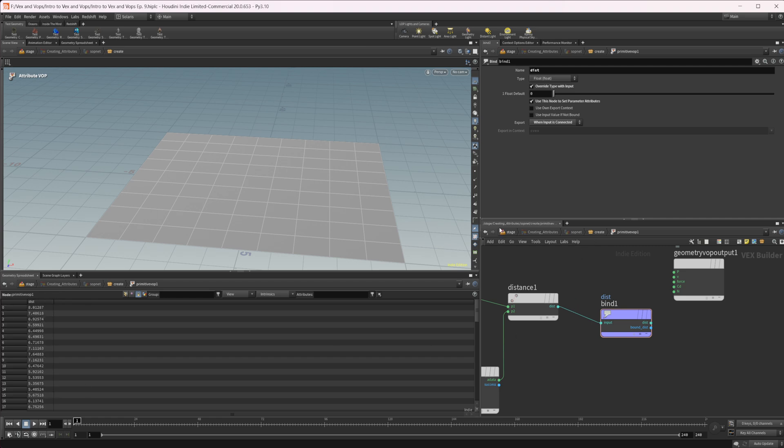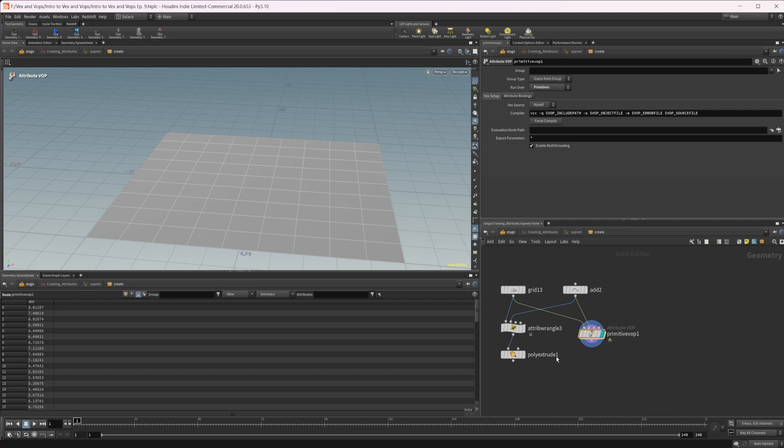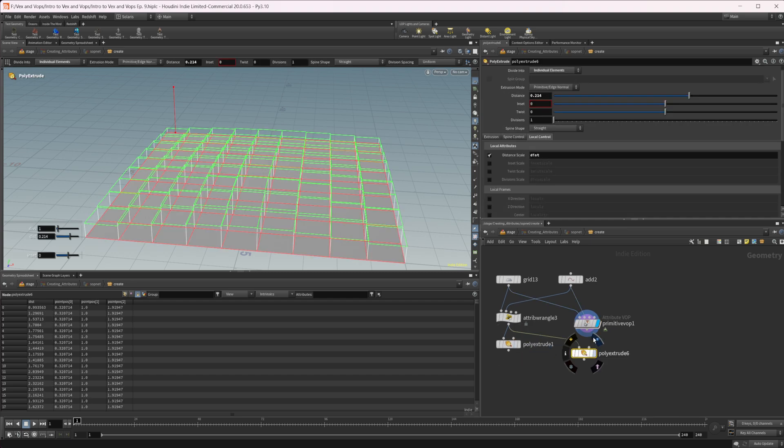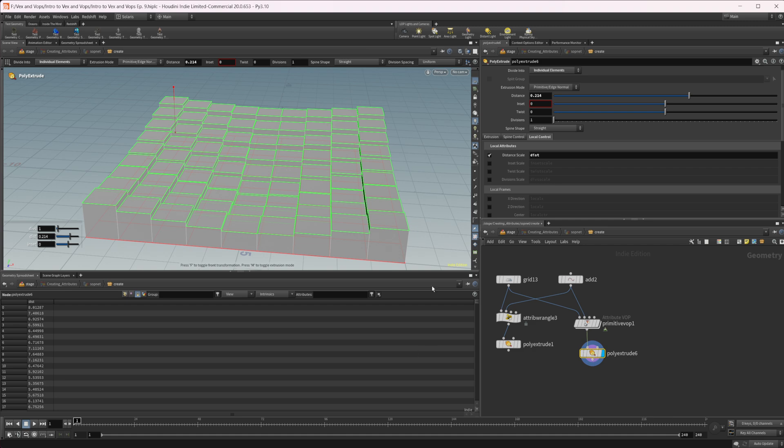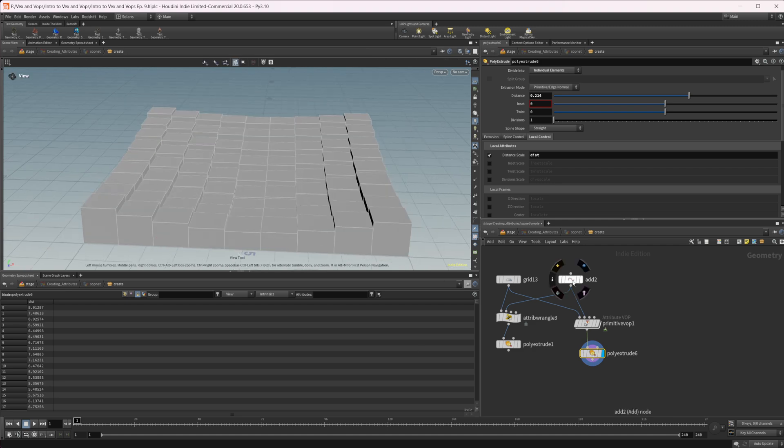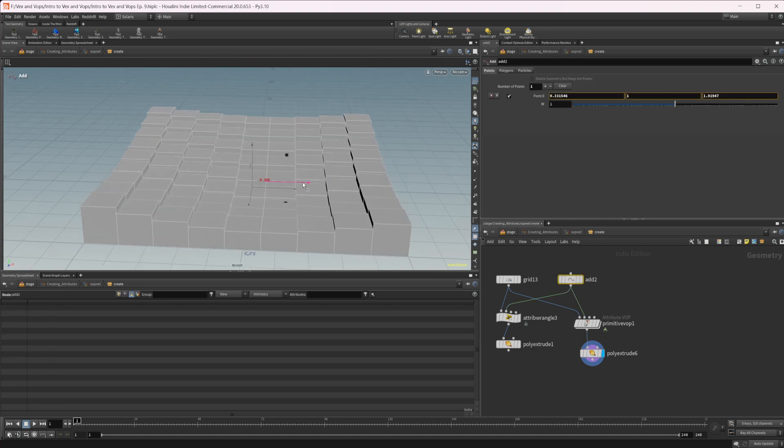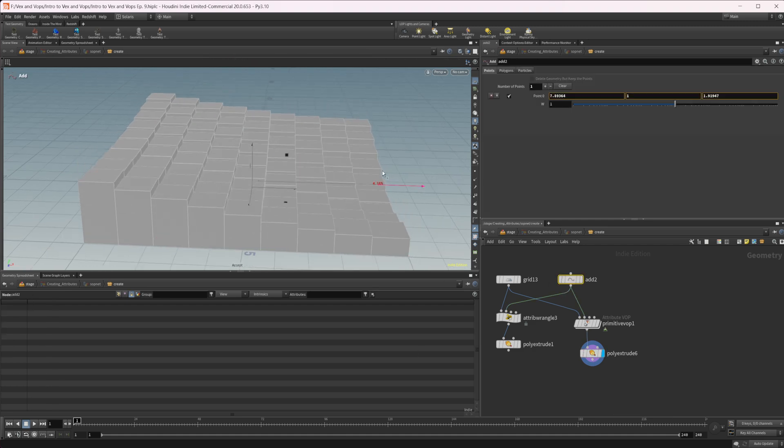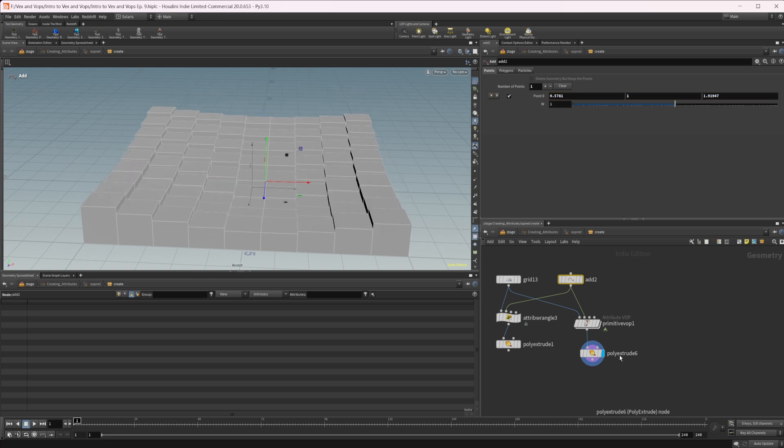If we jump back up to outside of the primitive VOP, we can just copy this poly extrude and take a look here and we're getting the same thing. And again, we can come into our add node and we can move this around and it's going to adjust accordingly.